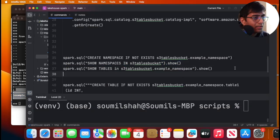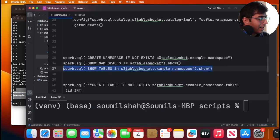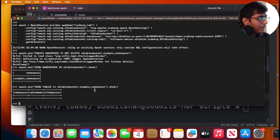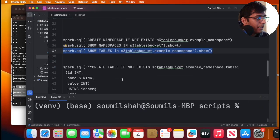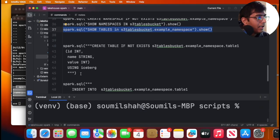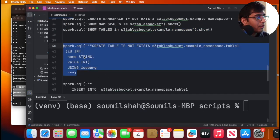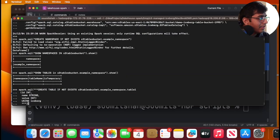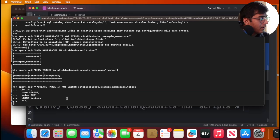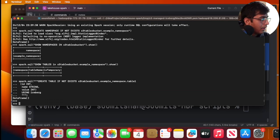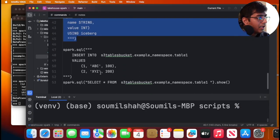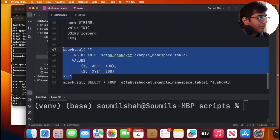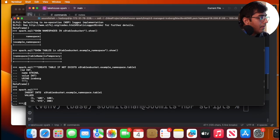And now I'm going to say show tables. Again, there are no tables here. So I should see nothing. Lovely. I'm going to now create an iceberg table over here inside that namespace. And lovely, looks good.